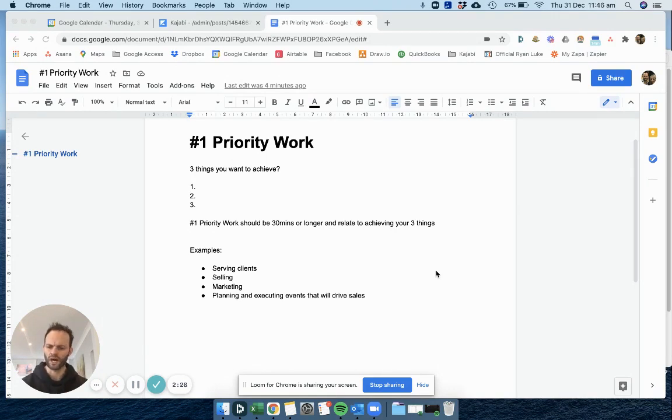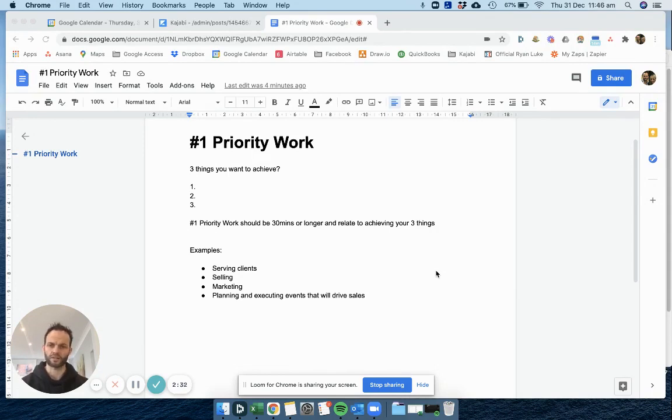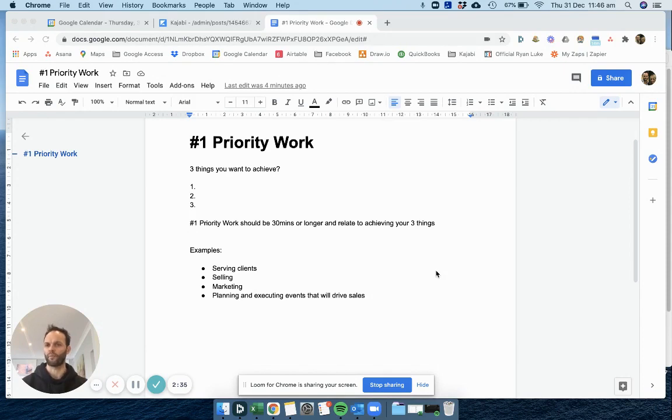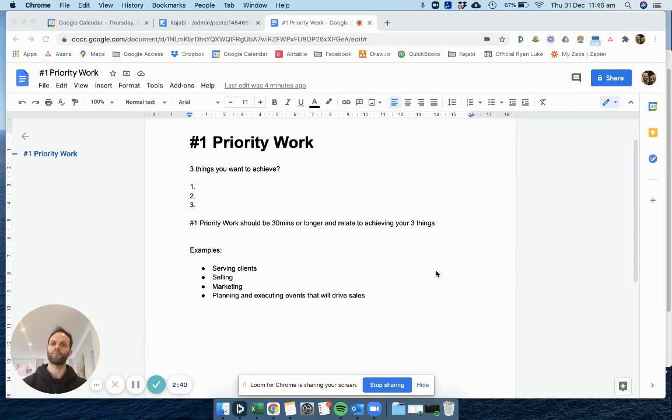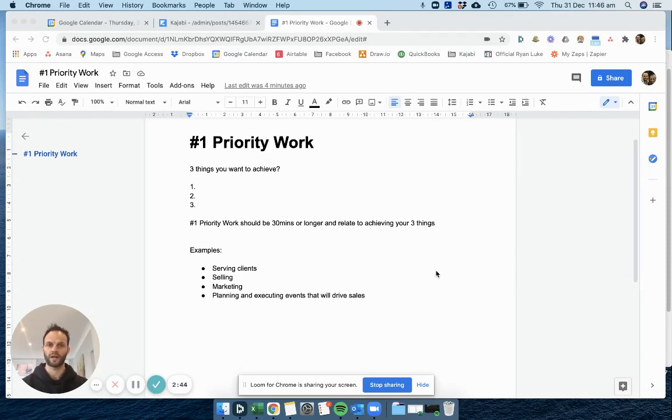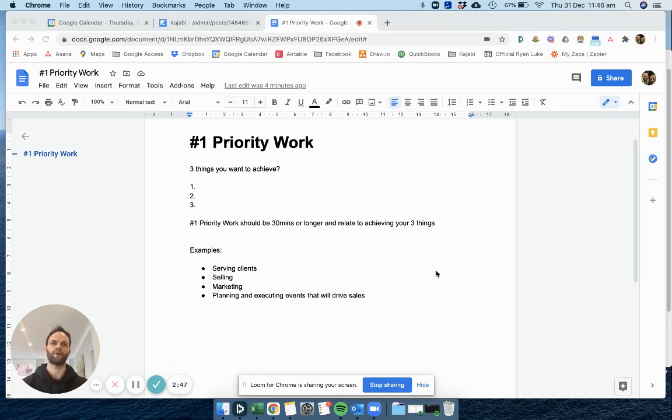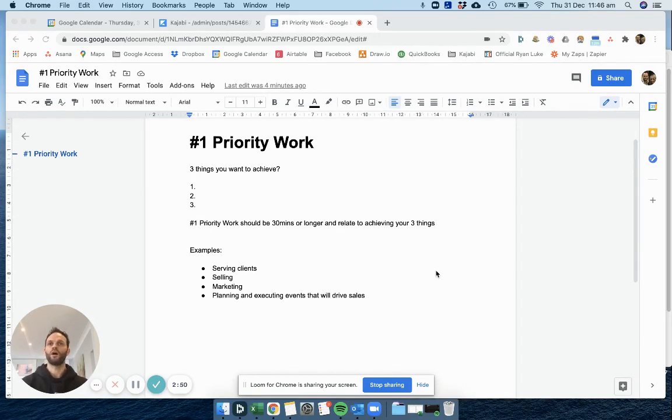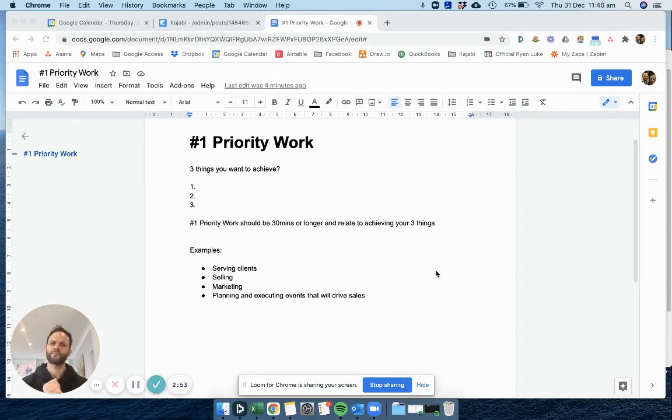So serving clients, selling, marketing, planning, executing events, they are typically priority work for me. They will move the needle. The three things I want to achieve are definitely monetary related, they are legacy related, and then obviously I have a few material things that I want to achieve as well, not that I'm materialistic at all, because I'm far from it. But there's certain things that I just always wanted as a kid. And I feel like once I've achieved them, that is success for me.